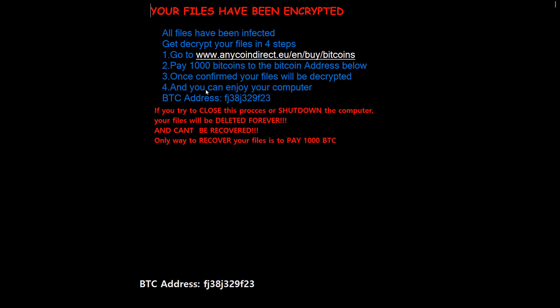your files will be deleted forever and can't be recovered. Notice the exclamation marks. Only way to recover your files is to pay thousand BTC or maybe just buy another computer.